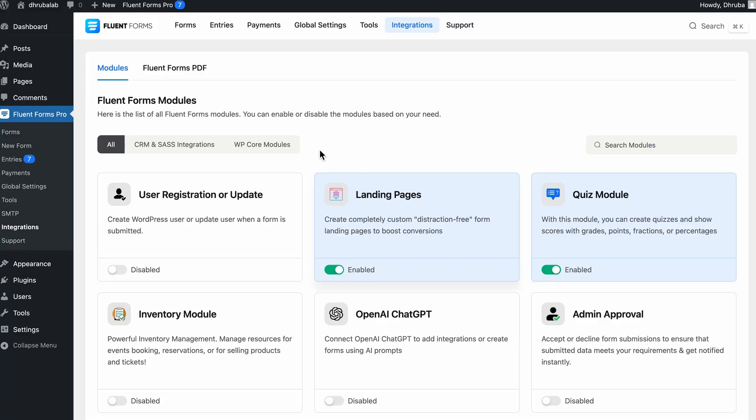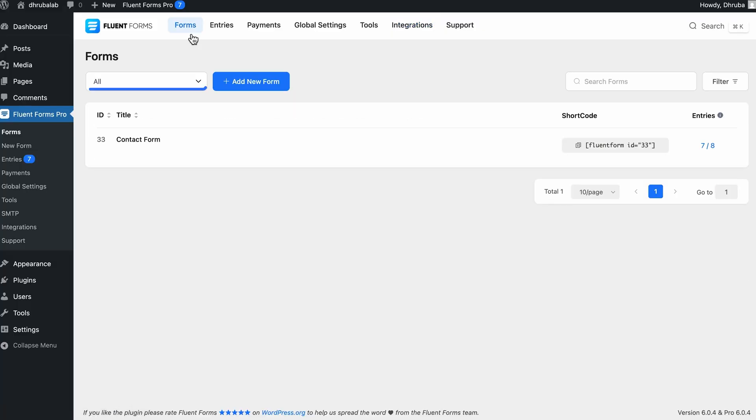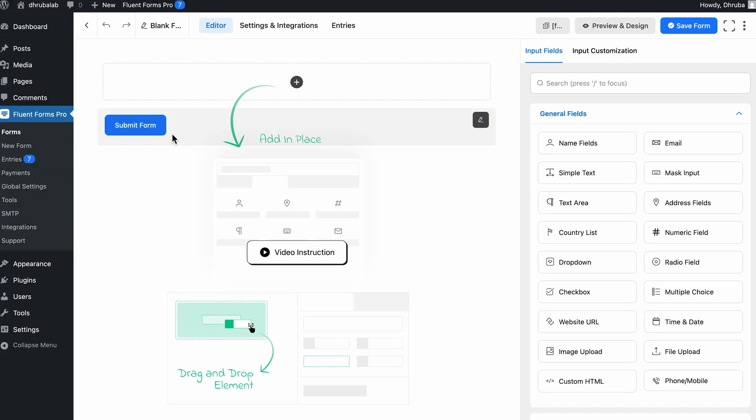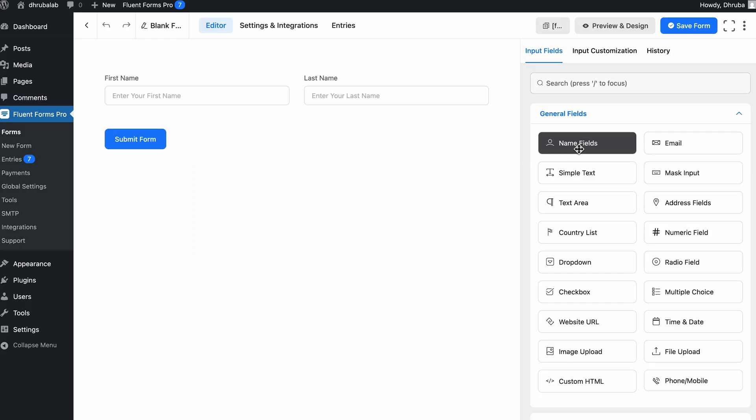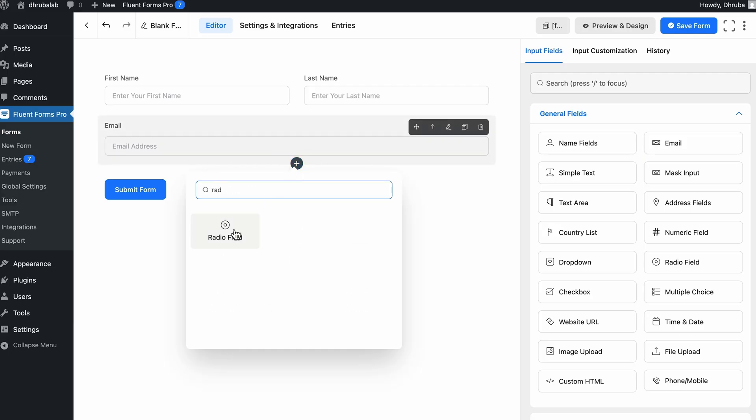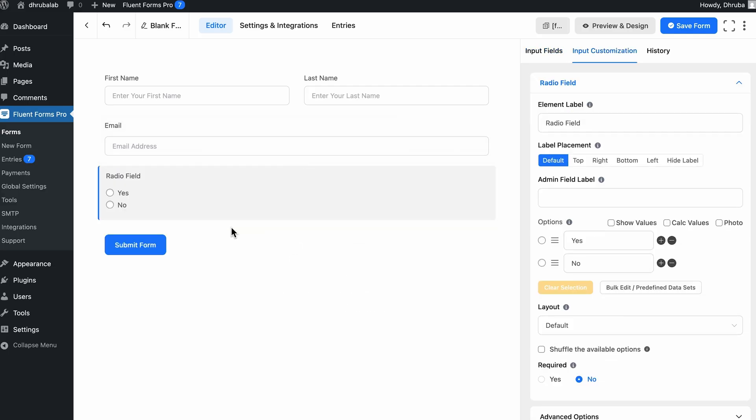Now, we need to begin by creating a fresh form. Go to Fluent Forms, now all forms, and click add new. You have to choose a blank form. So starting with the basics, I'll add a name field, an email field, as this helps track participants and optionally send the results later. Now, let's get into the actual quiz content. Click add field and select the radio field. So this is ideal for single answer, multiple choice questions, usually what we see in general quizzes.